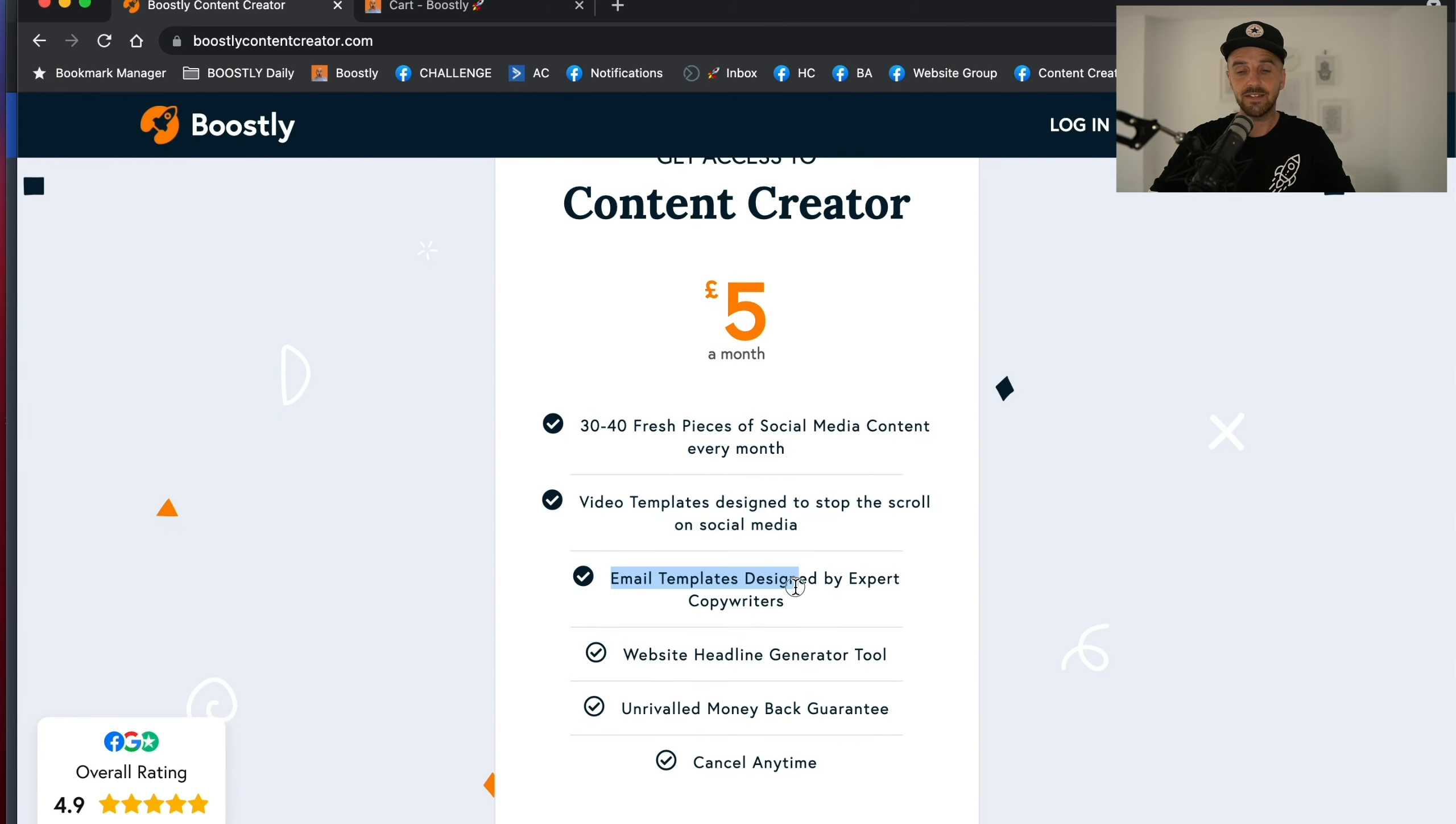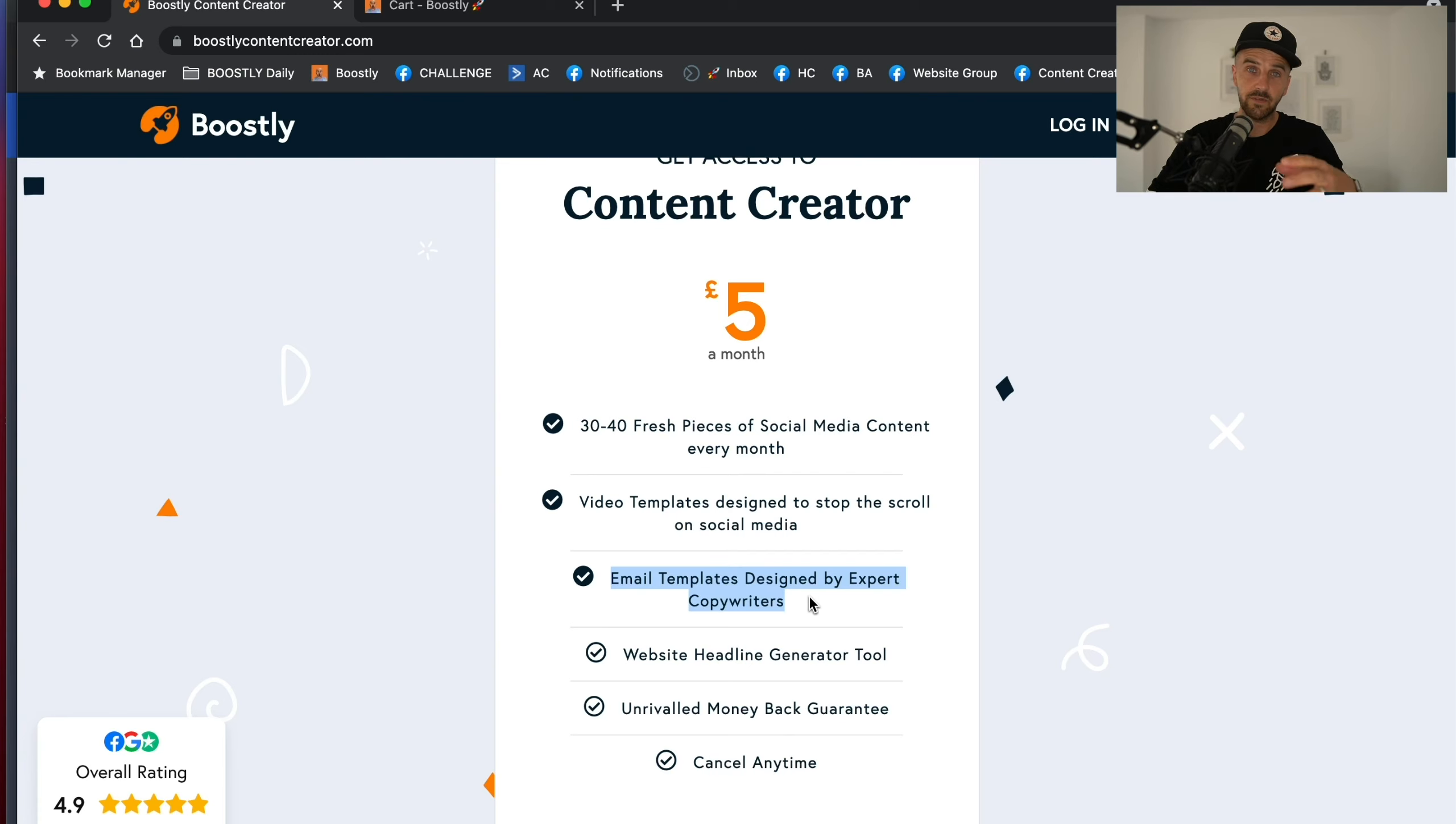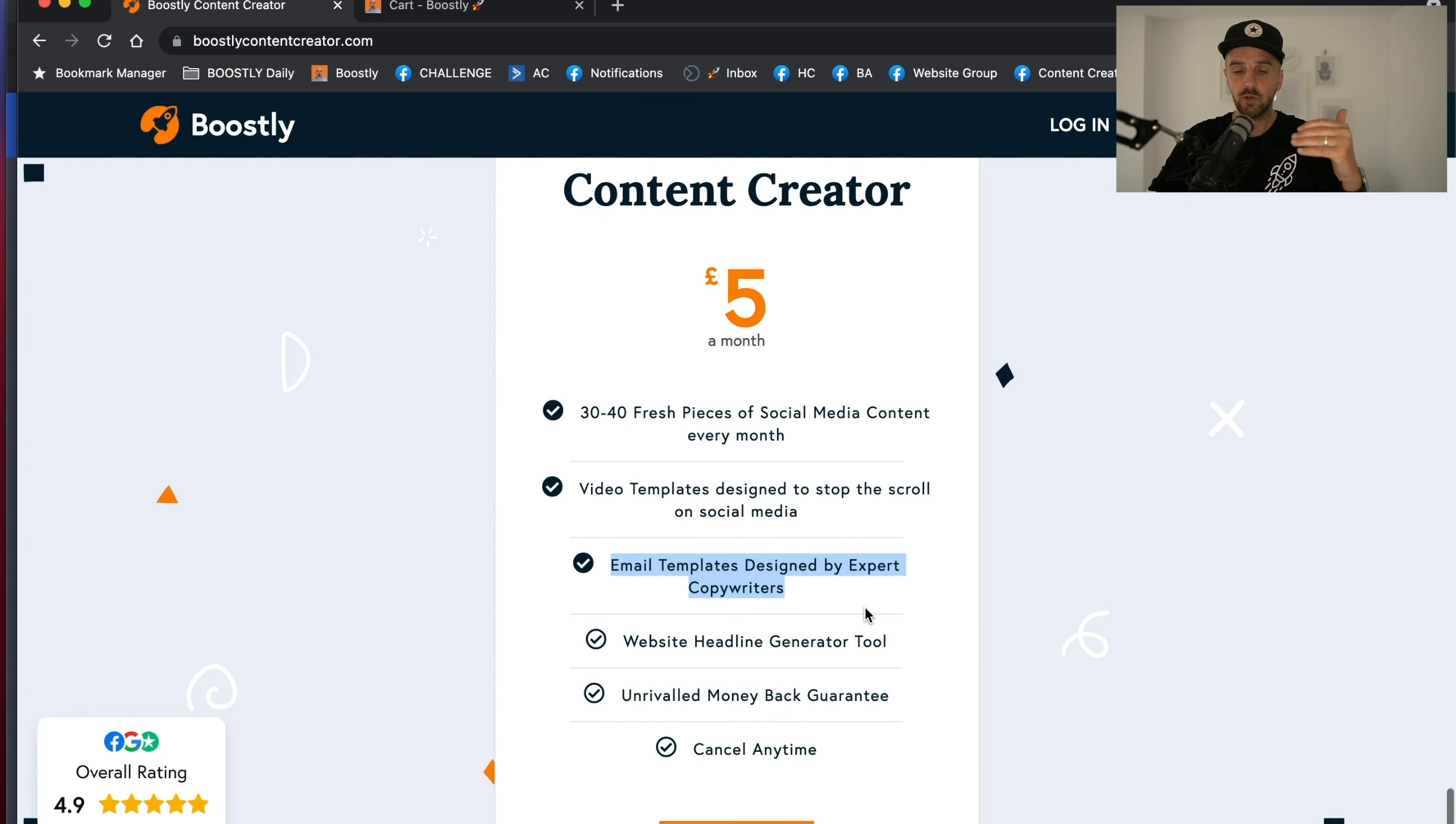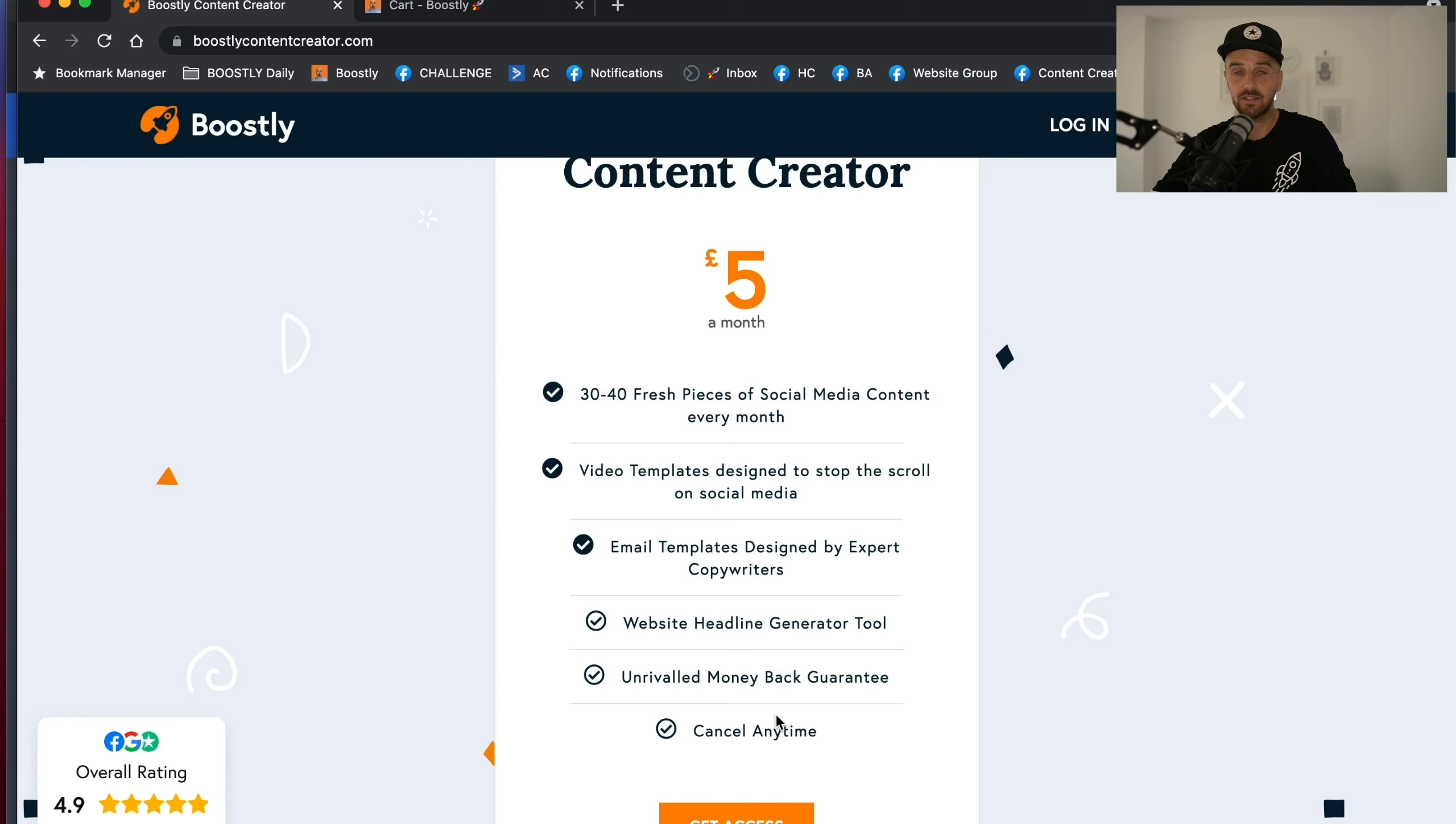Email templates designed by expert copywriters that are working so well. Georgina Behrman messaged in our Facebook group to say that she used one of the email templates and got free direct bookings instantly, which more than covered the cost. You also now get website headline generator tools, a money back guarantee, and you can cancel anytime.